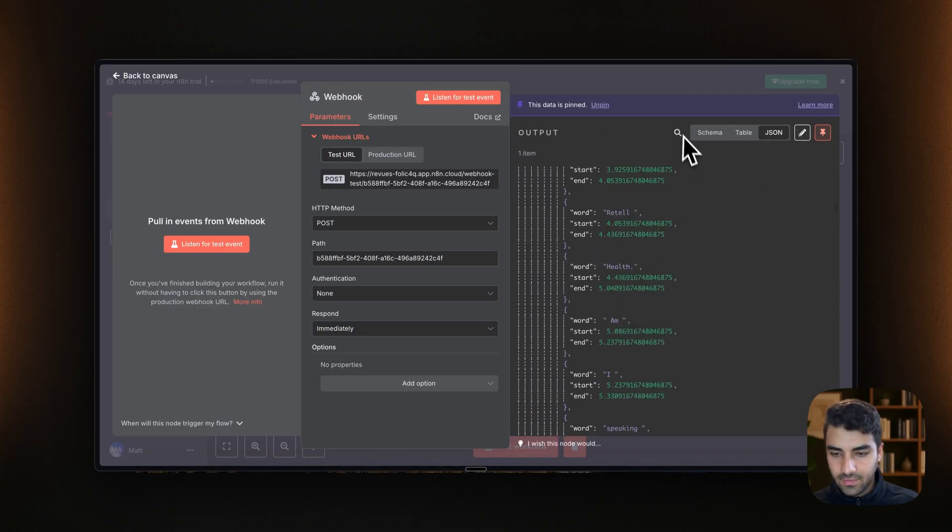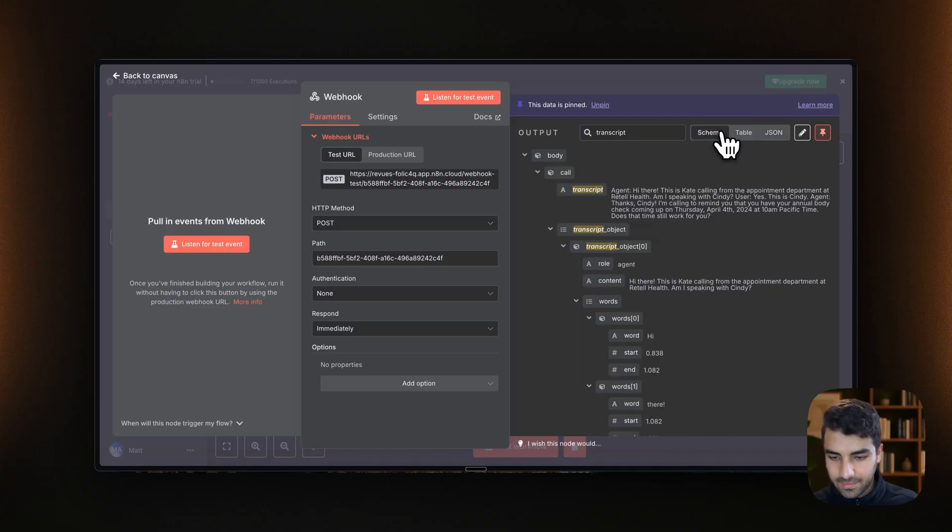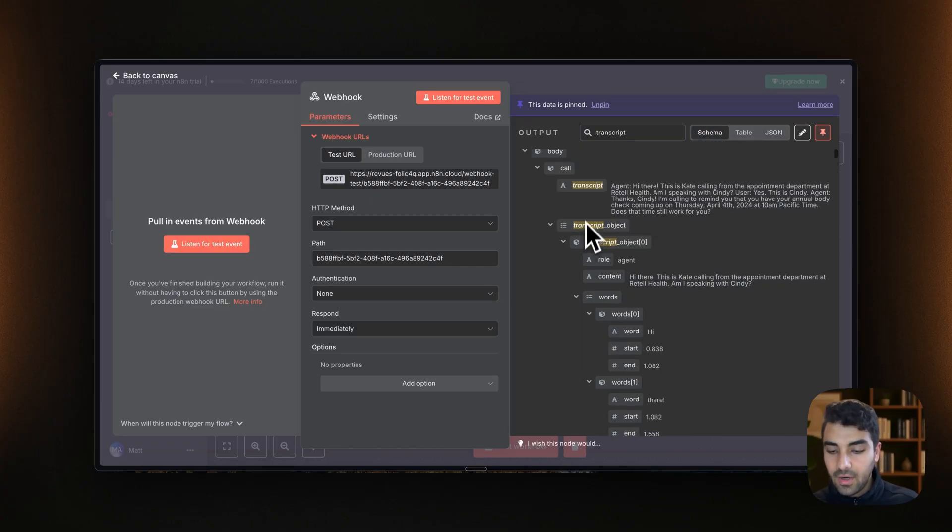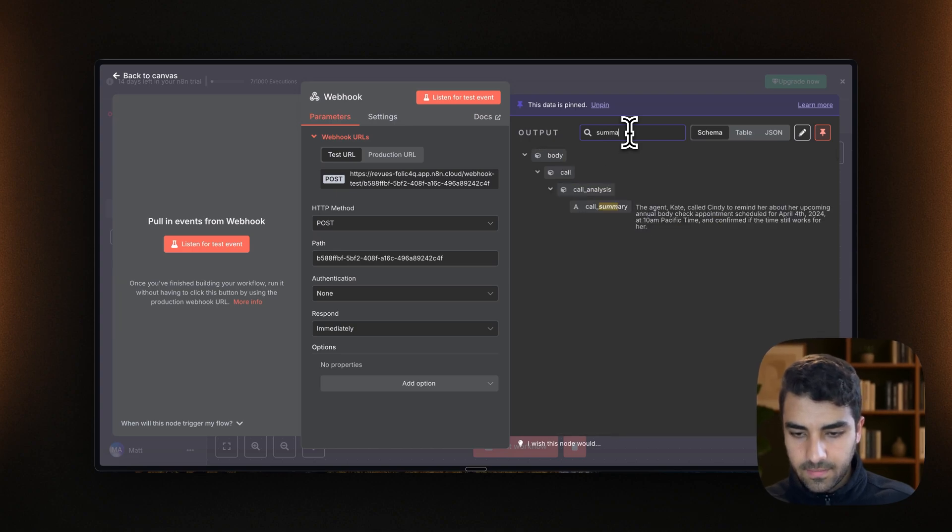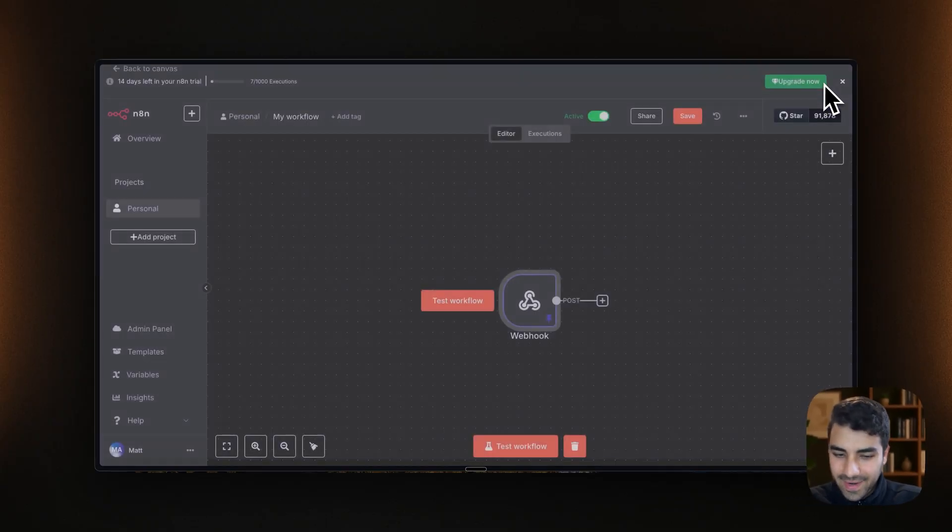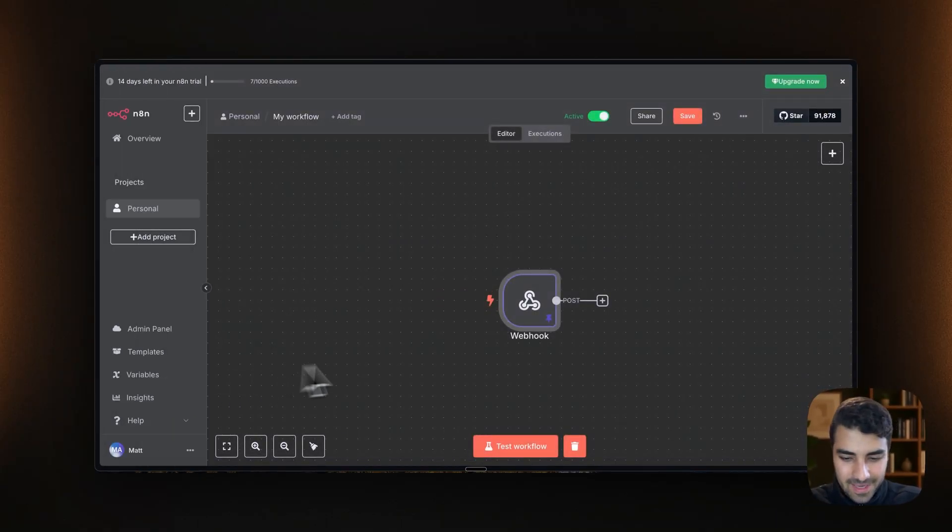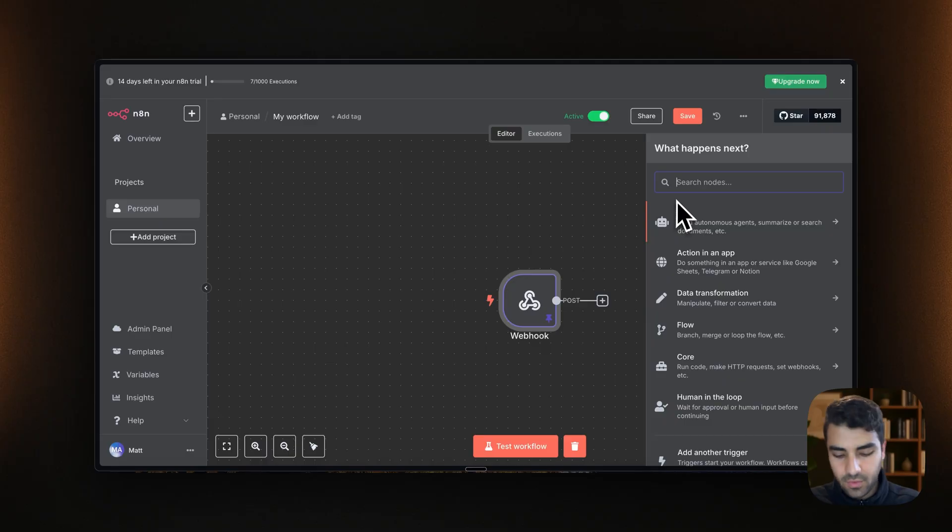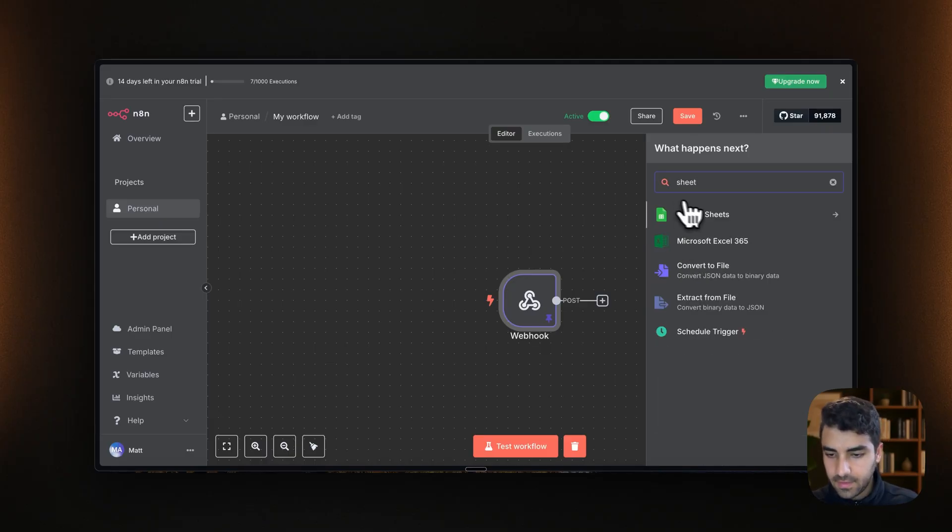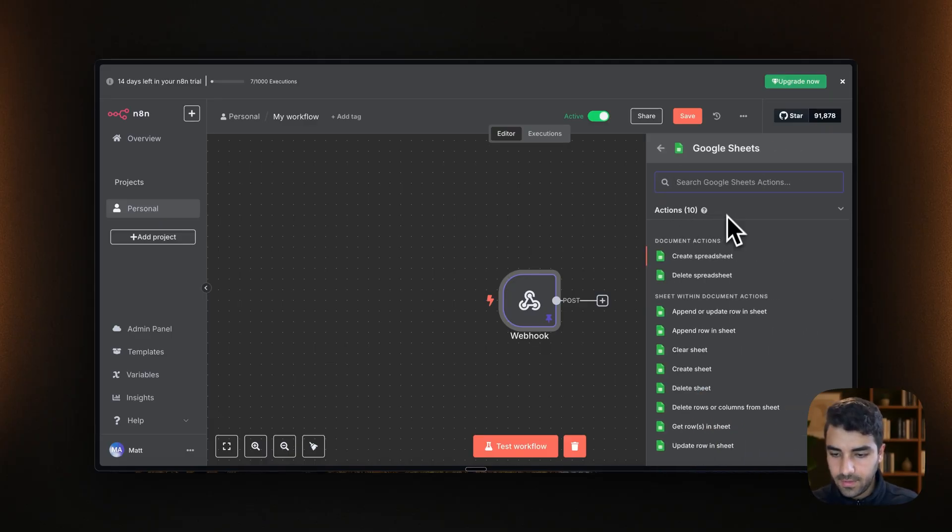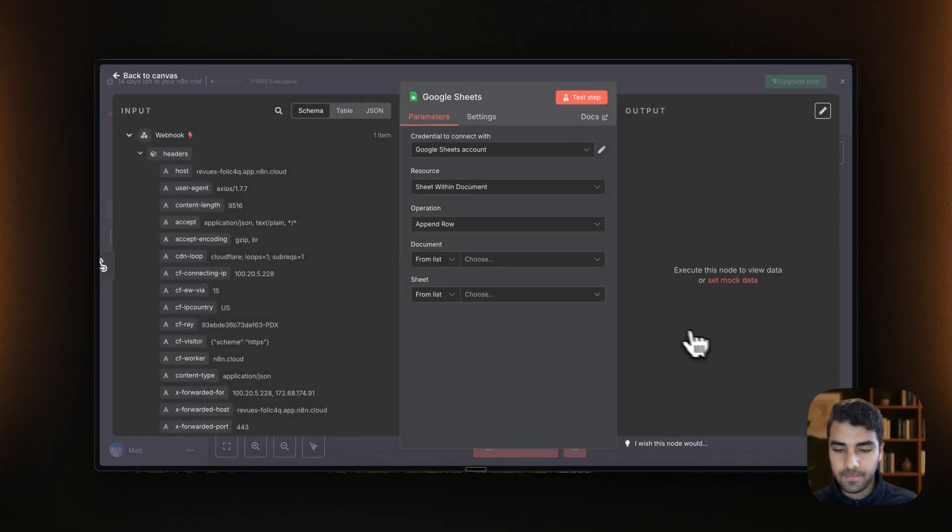So yeah, as you can see, we have all the info transcript. Okay. It's not really possible to see here. Oh yeah, what we will do is we will go to sheet, Google Sheets, and then we need to append row in sheet. That means that we are adding a row into the sheet.